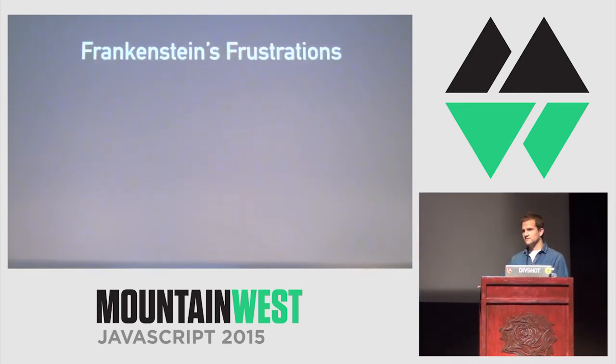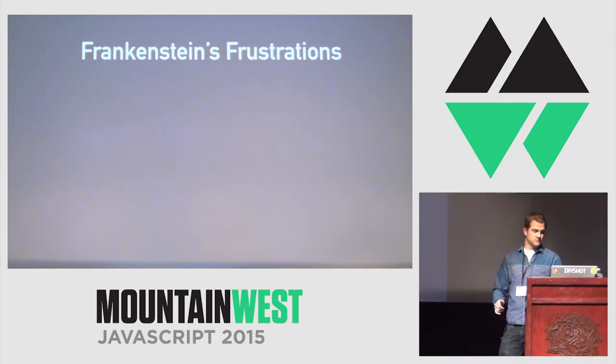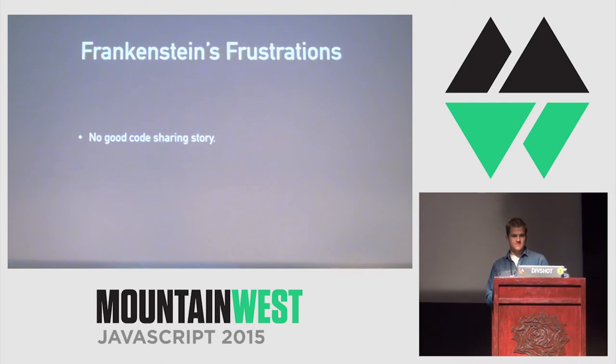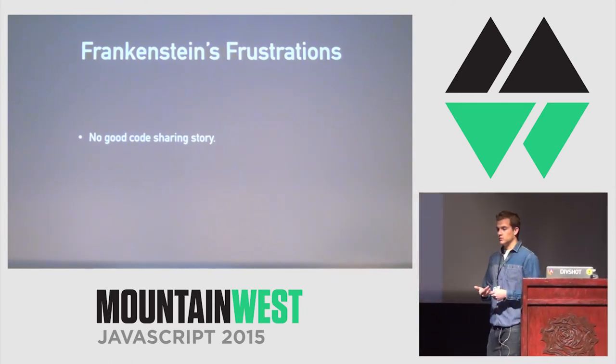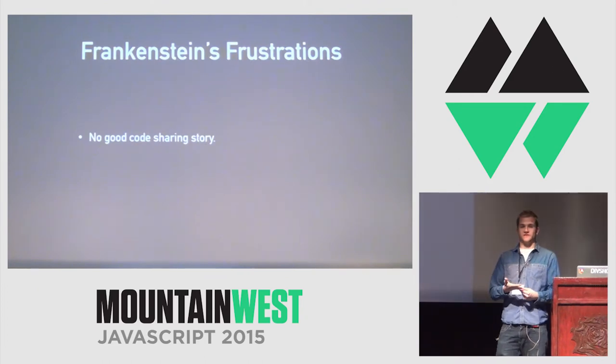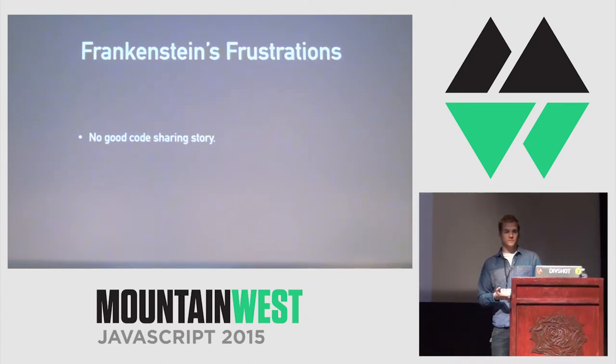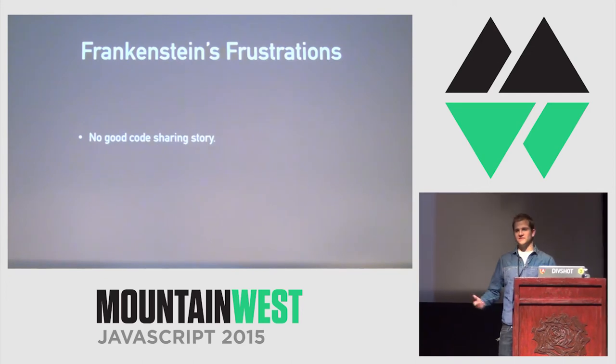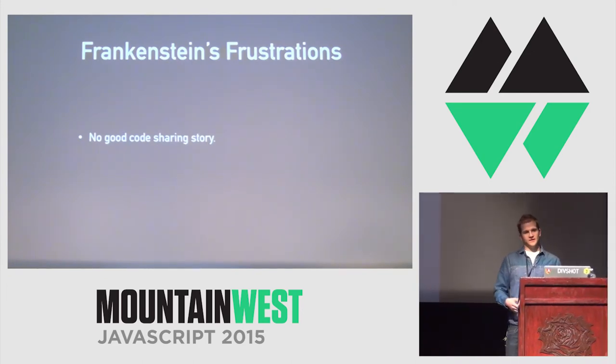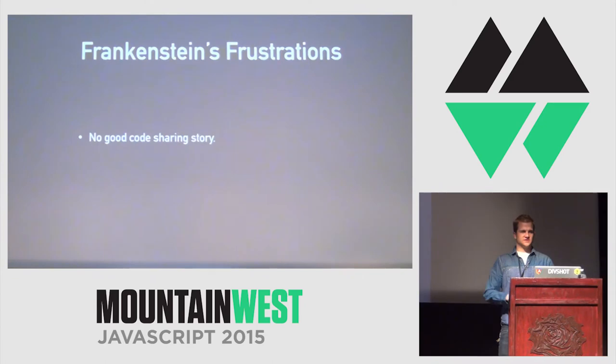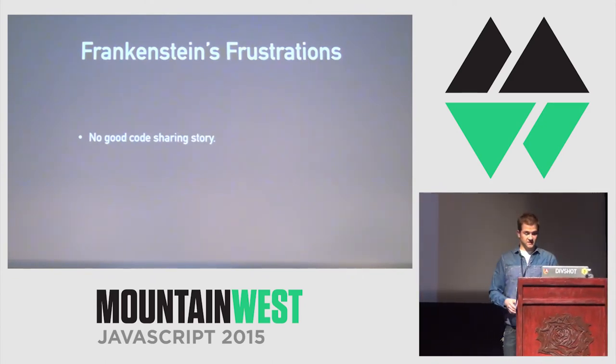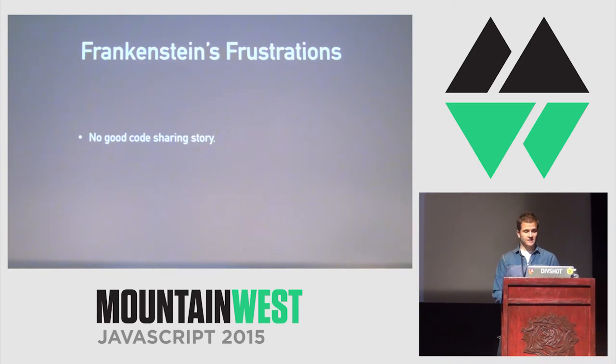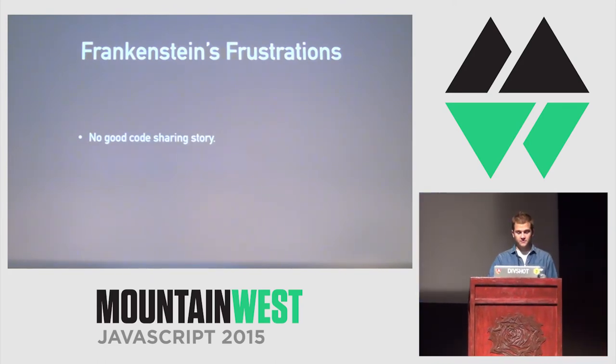What are the frustrations of doing a polyglot framework based on this history? There's no good code sharing story. So, no one can agree on a module system. Like, the module system warfare has been a nightmare. If you remember, Backbone had AMD support for two days, and then they took it out, and some people support CommonJS, and some people are like, let's do UMD, which is just, I mean, it works, but it's a horrific hack. There's just no good code sharing story.